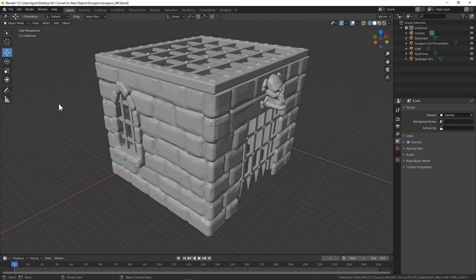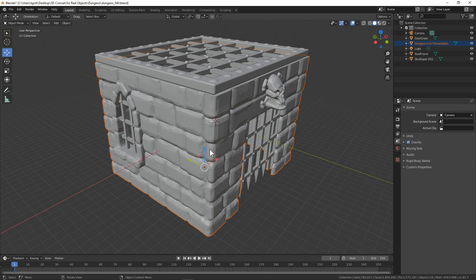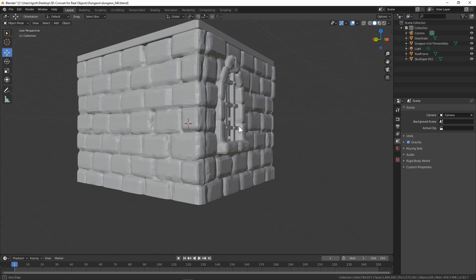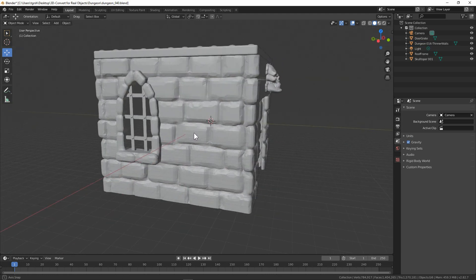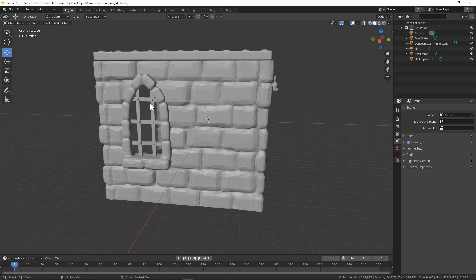Hey, He-Man fans, so I have finally finished my object of that dungeon and here it is. You can see here I have the window over here and I put some bars in it. This window is actually big enough that if the bars weren't there, He-Man could actually slip through.